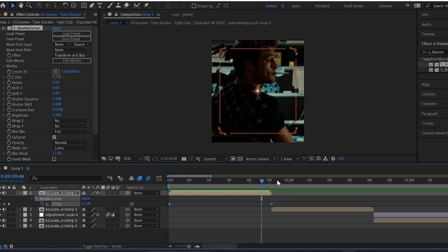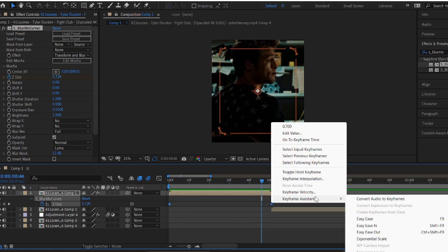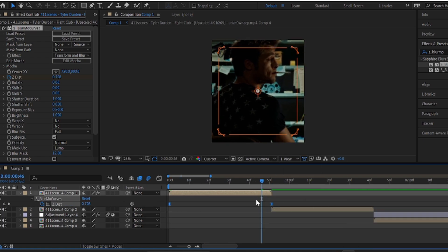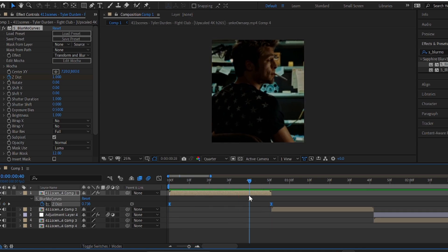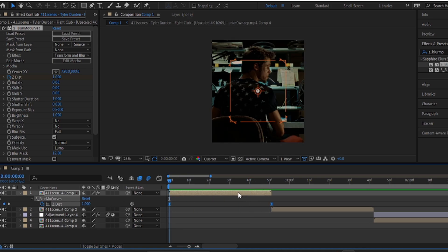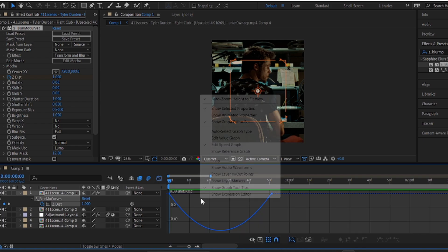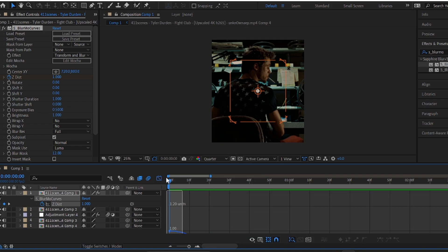Now, select both of the keyframes and again easy ease them. Go to the graph editor and copy my graph.